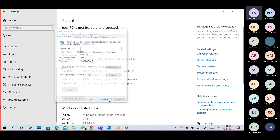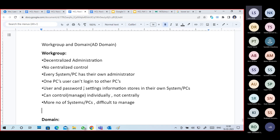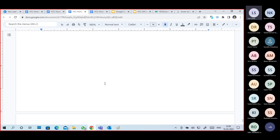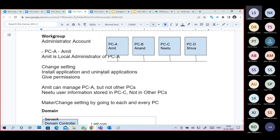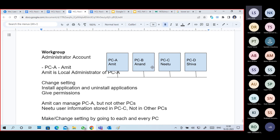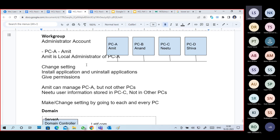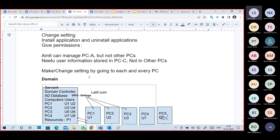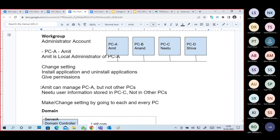How to join into the domain — I have a recorded video, I will send it to you. So this is about a workgroup. PC-A's Amit is a local administrator — he can change settings, install applications, uninstall applications, give permissions to other users, and manage access. But Amit can only manage PC-A, not other PCs.